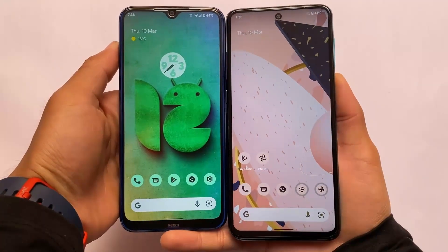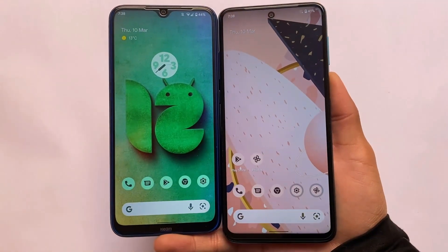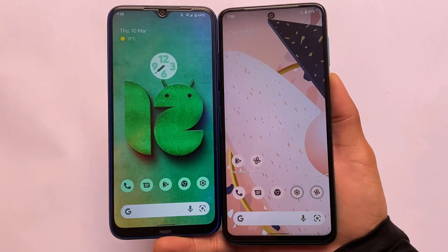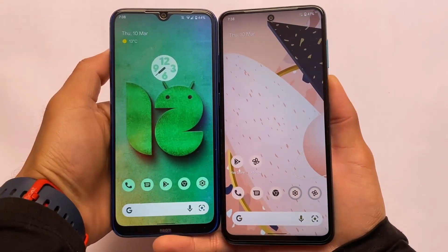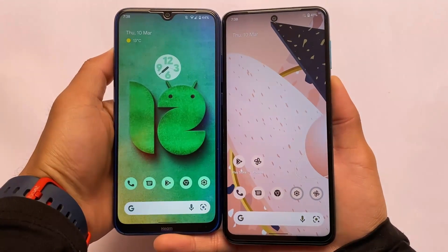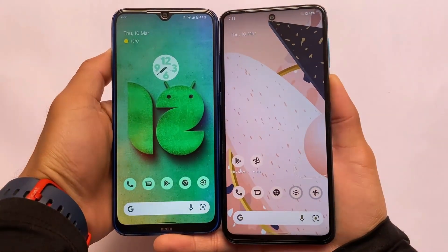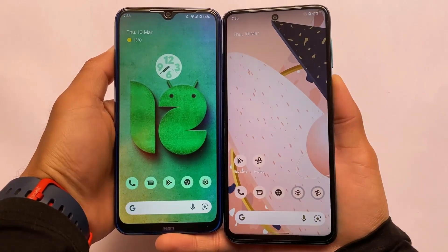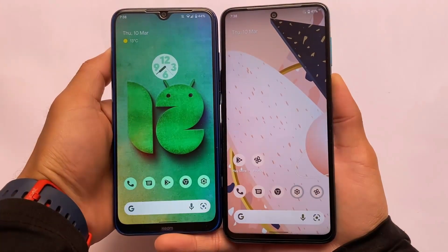Google has already released both Android 12L stable and Android 12 normal stable. Let's take a quick look at the differences between Android 12 and Android 12L — we have installed both of these builds right now on our devices.